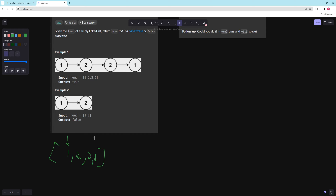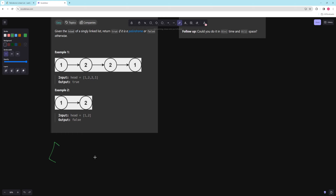You compare these two values; if they are the same then you compare these two values, and you keep doing that until you get to the center. If there's ever a non-matching value then you just return false. It's basically like a standard is-palindrome check for a string — same exact thing, just go by index starting at the first and the last.